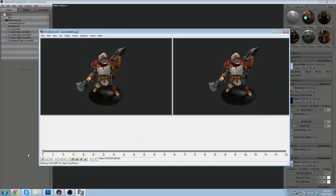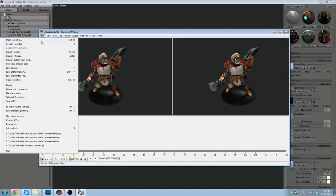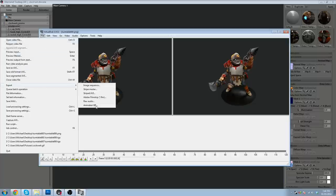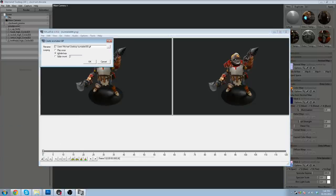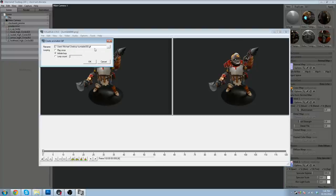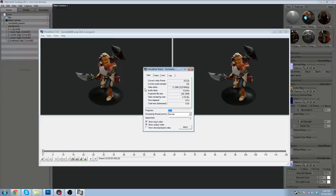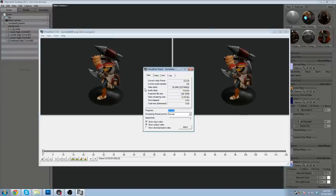So we're going to hit stop. Get this all the way back. Click file. And what we're going to do is go to export animated GIF. Make sure infinite loop is ticked. And I'm just going to save this straight to the desktop as turntable000.gif. Click OK. And that's just going to quickly process that.